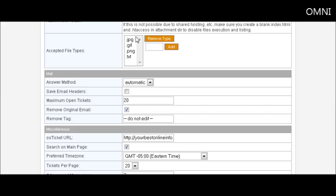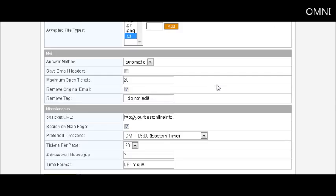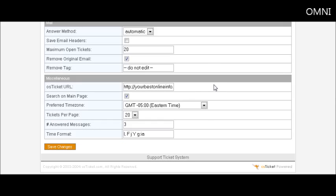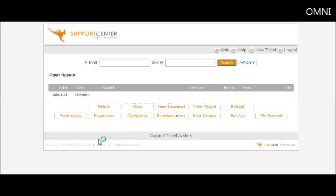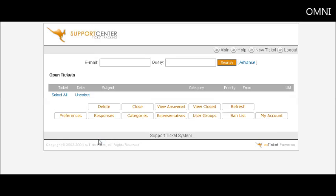If there's any types of attachments you don't want to be able to receive, this is where you can remove them just by clicking on it and click remove. Or if you want to be able to accept more, you can put it in here and click add. The only other thing is down here you might want to change your time zone and then you can change your tickets per page for display. And that's probably all you need to bother to change there, and then save your changes.